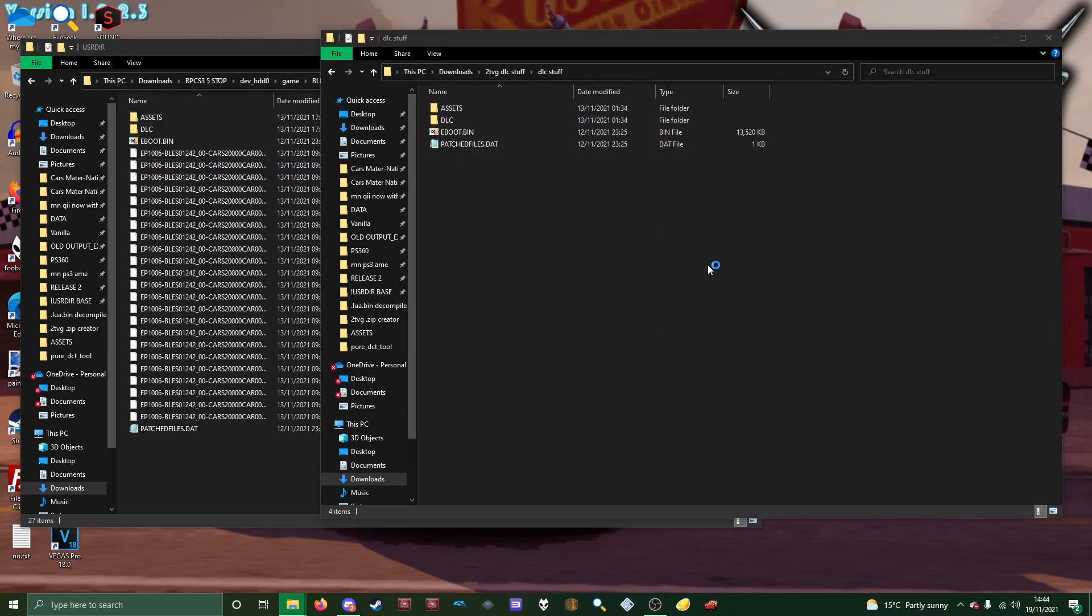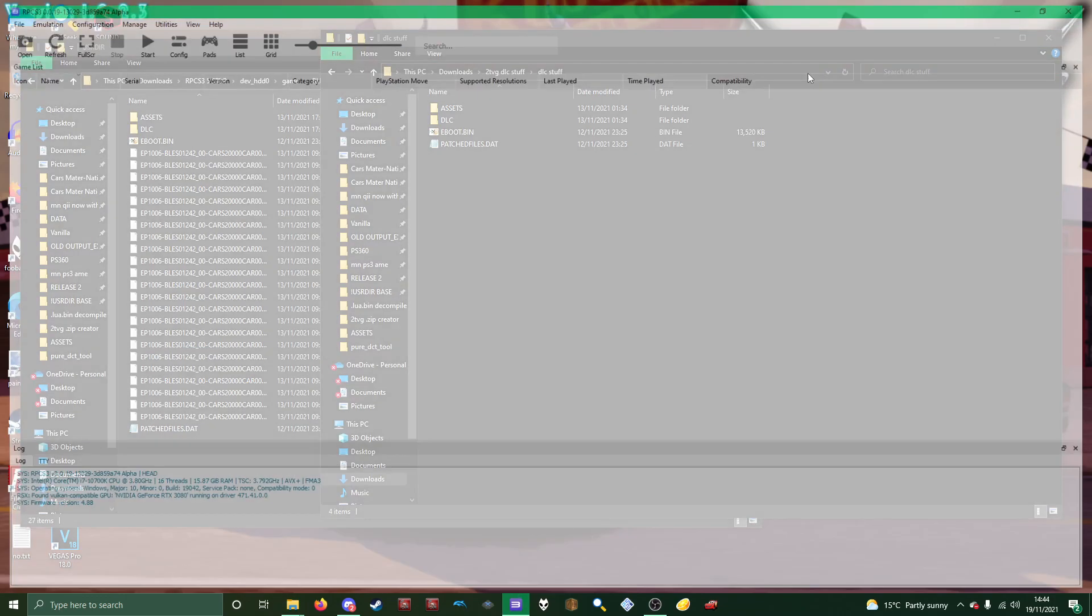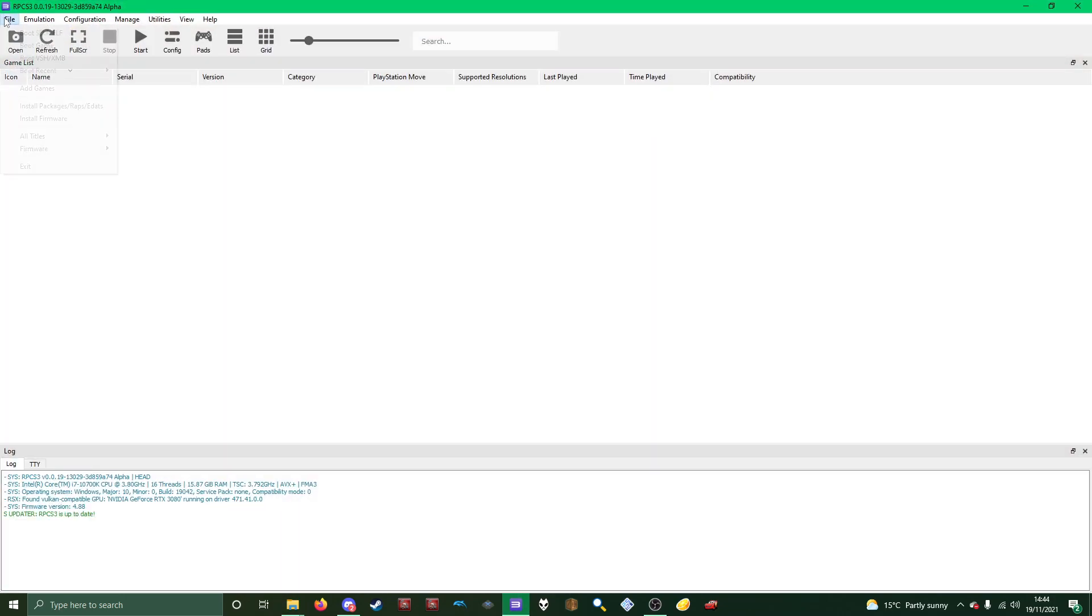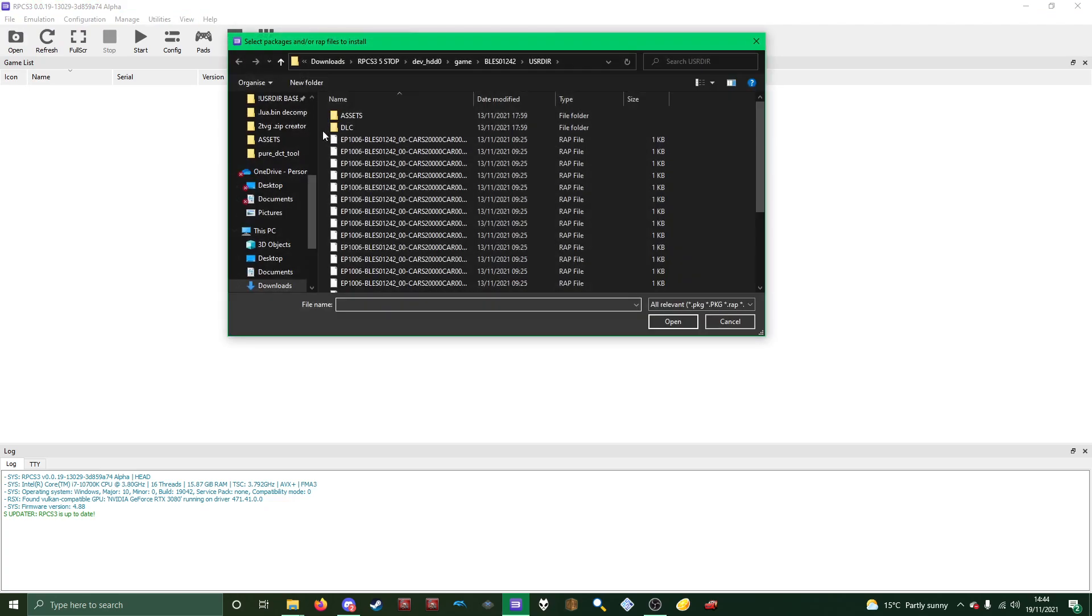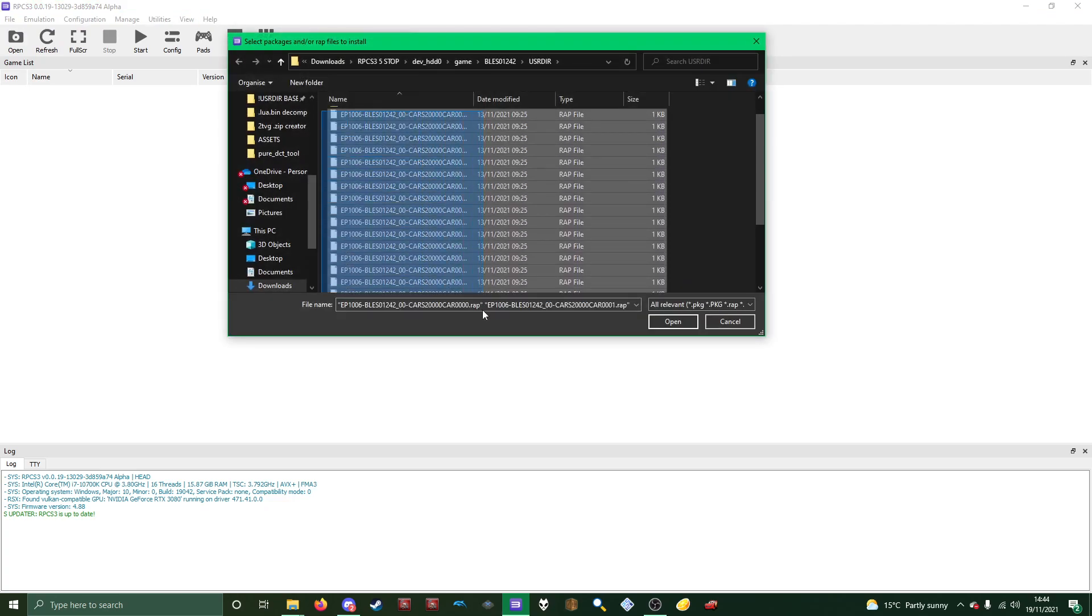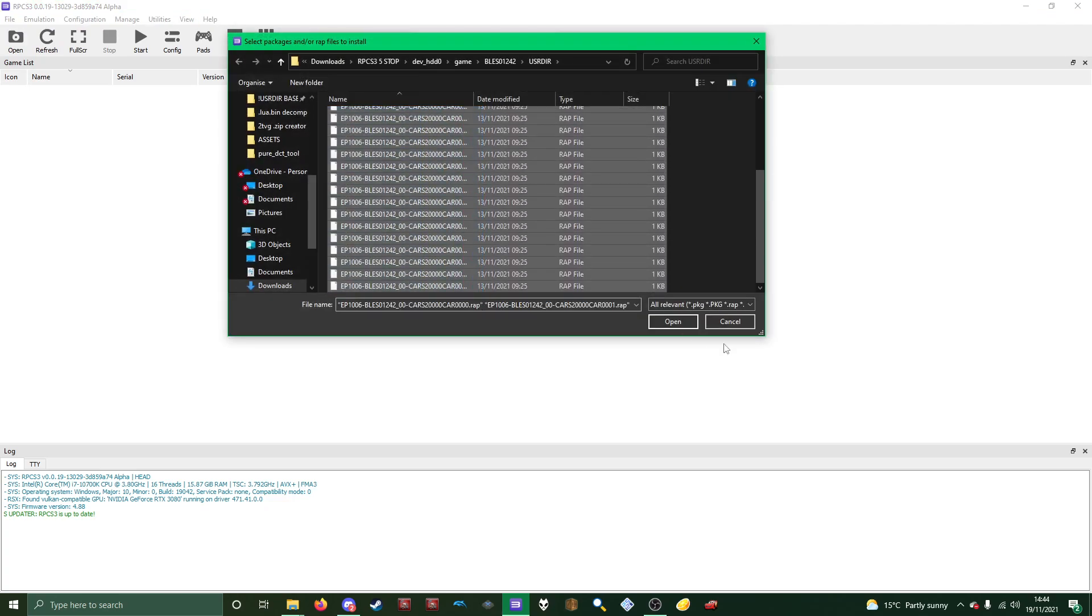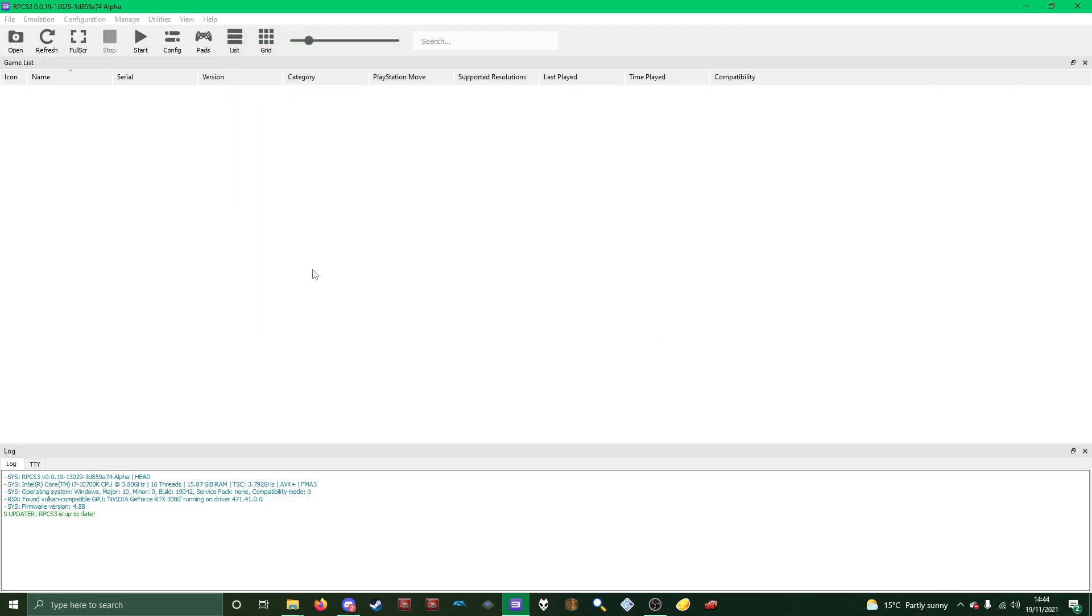And then open RPCS3 and what you want to do is go to File, Install Packages, wraps, edats, and just highlight them all and open them.